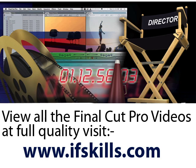This video is just a short extract from the entire course. If you wish to see all of the videos from this series at higher quality and in far larger screen size, head over to ifskills.com.